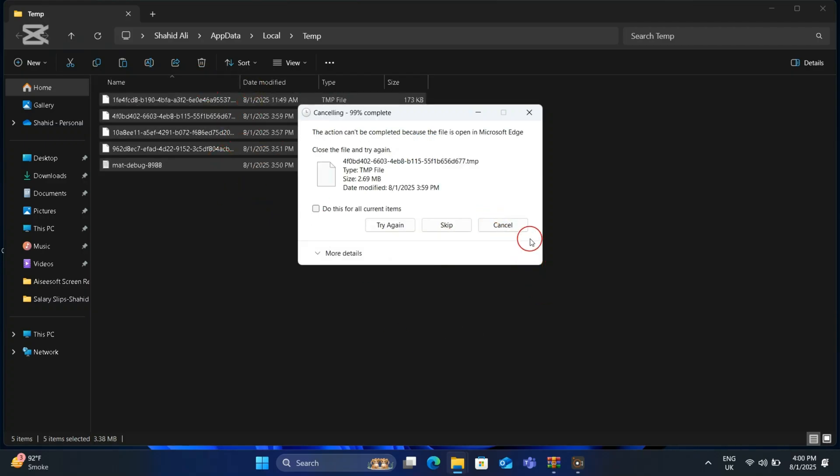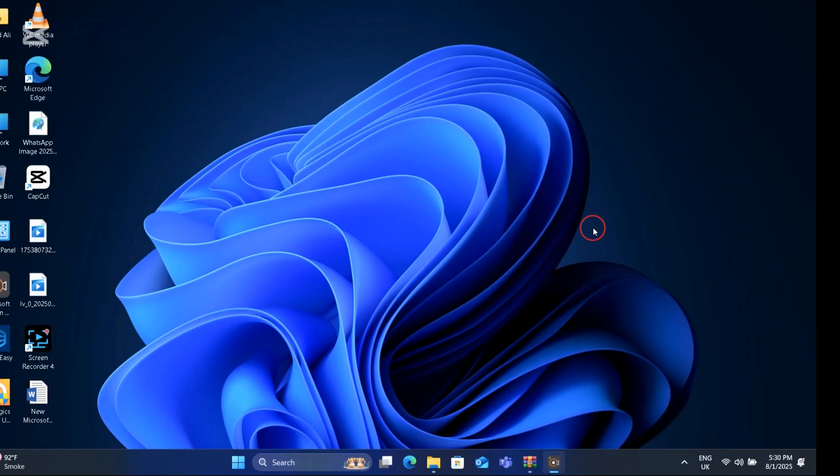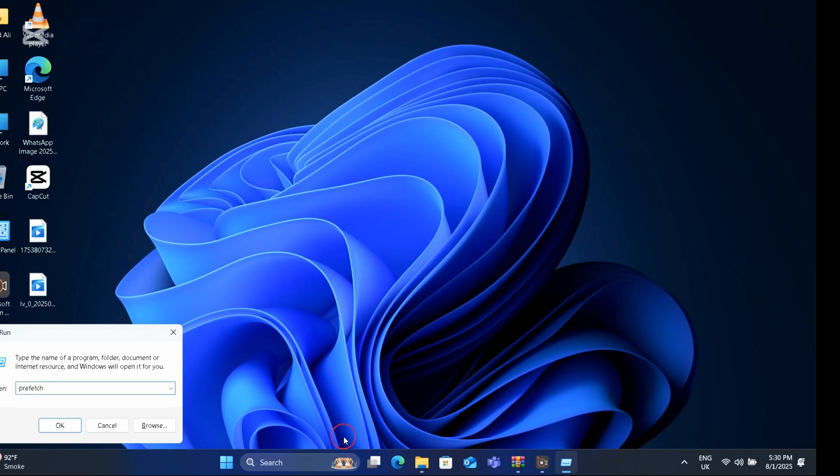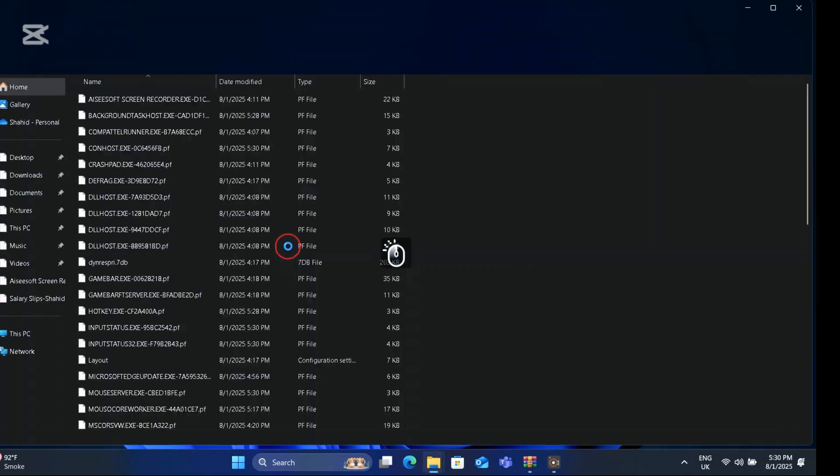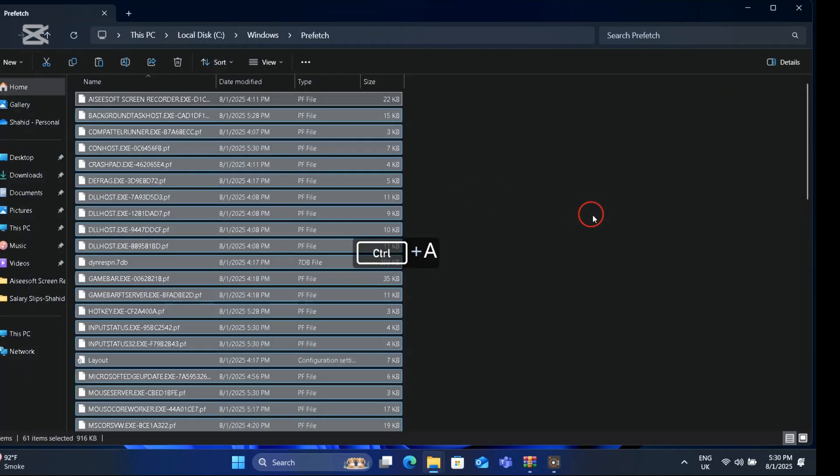in the box prefetch. Now click OK to continue. Select all files and delete files by using Shift and Delete button together.